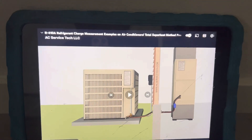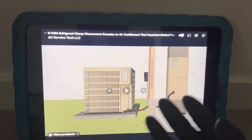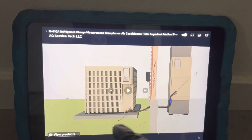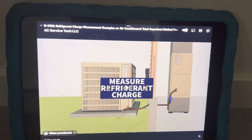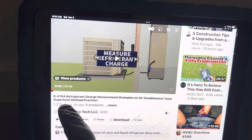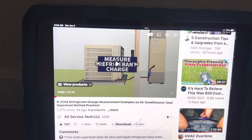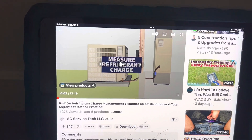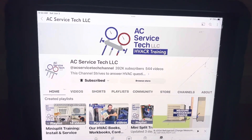A recommended video for automotive guys who want to know more about superheat, subcooling, and refrigerant saturation. Here's an excellent video by AC Service Tech LLC. The title is '410 Refrigerant Charge Measurement Examples on Air Conditioners — Total Superheat Method Practice,' just one of many different things. Go to AC Service Tech, go to his channel, and subscribe — highly recommend this.